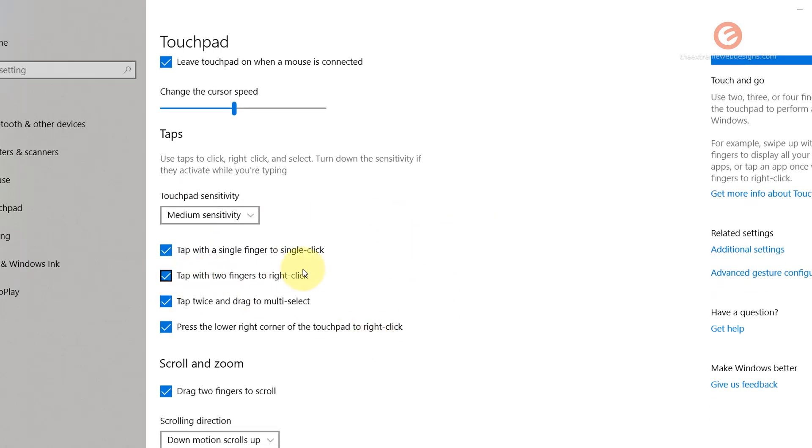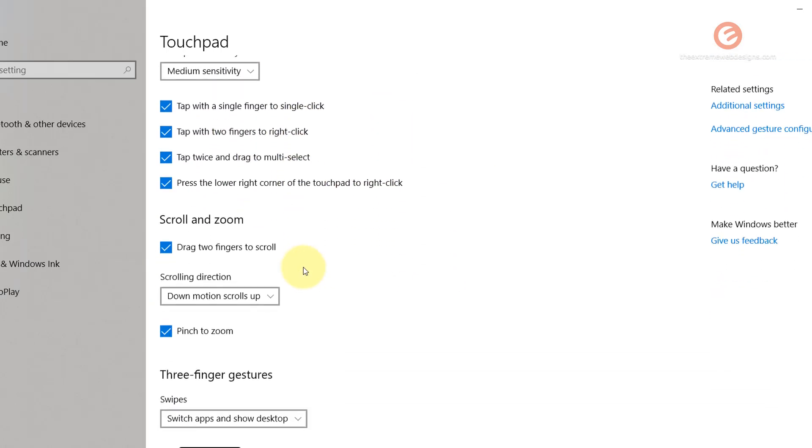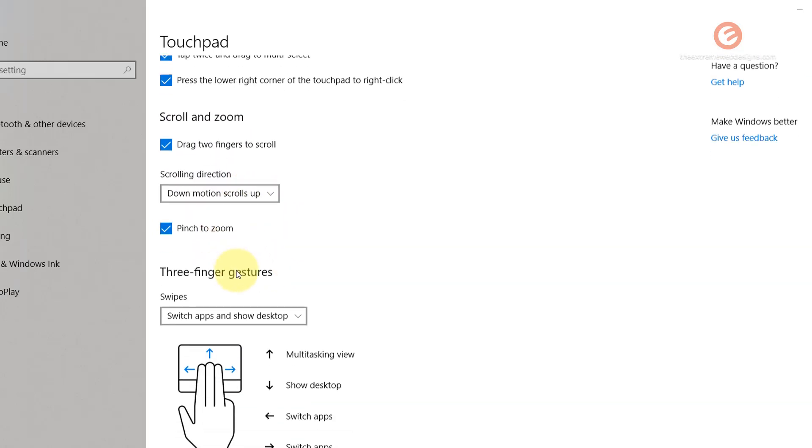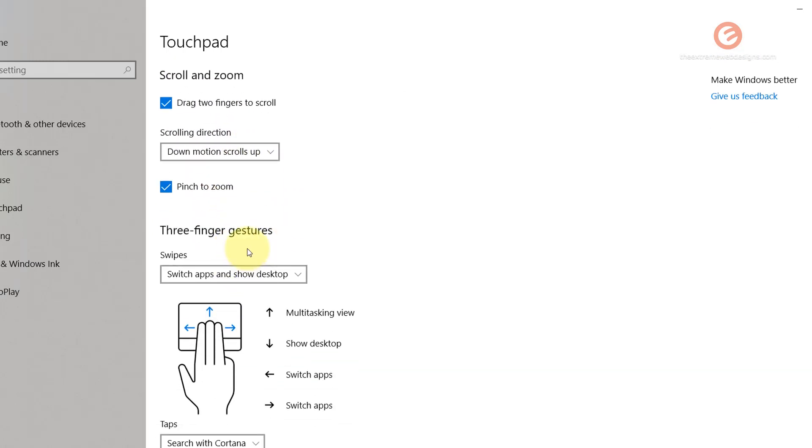You can go through the other settings here and customize if you would like to scroll and zoom by going through these options. There are a bunch of other options you can go through to customize your touchpad operation experience.